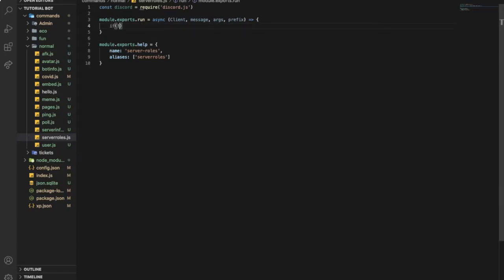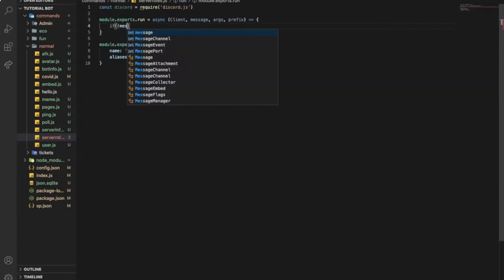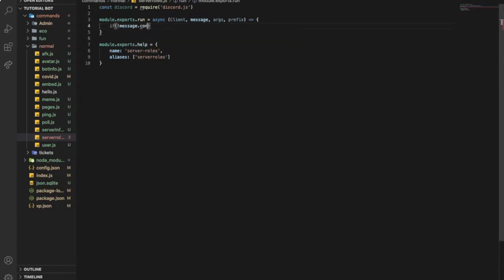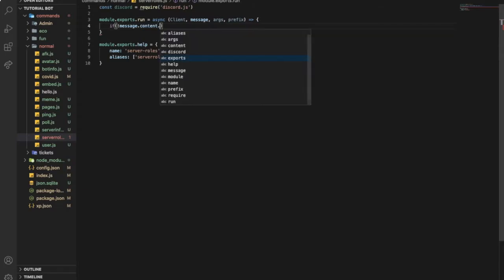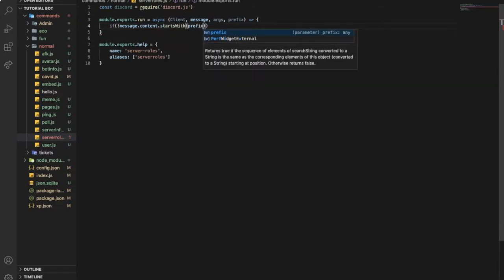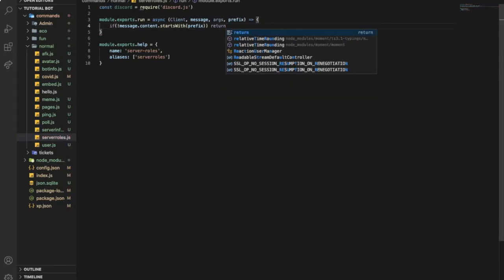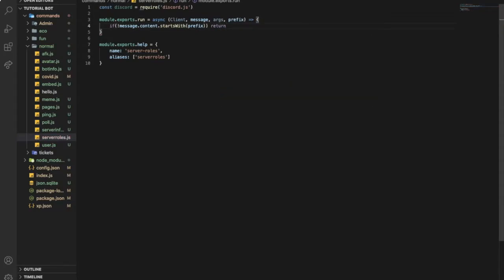So now let's make sure that the message starts with the prefix. So message.content.startsWith, then prefix, return.